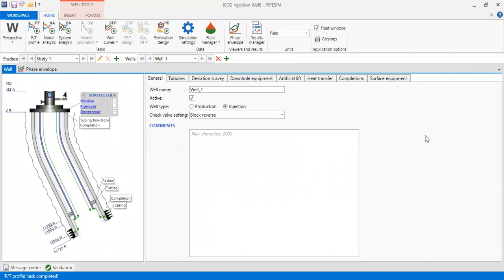Hello everyone, welcome again to the Engman YouTube channel. In this video I'm showing you a case of CO2 injection well in PIPESIM. I have a previous video about CO2 injection well in PIPESIM you can check. In this video I will not show you how to perform well construction and nodal analysis of a CO2 injection well.